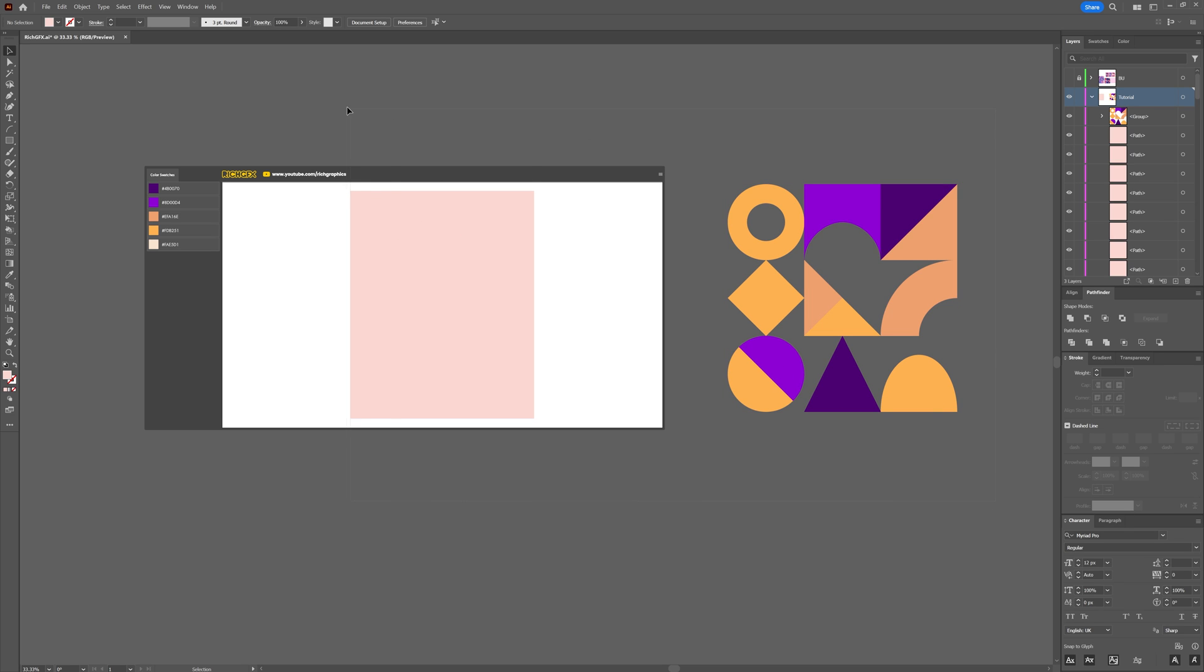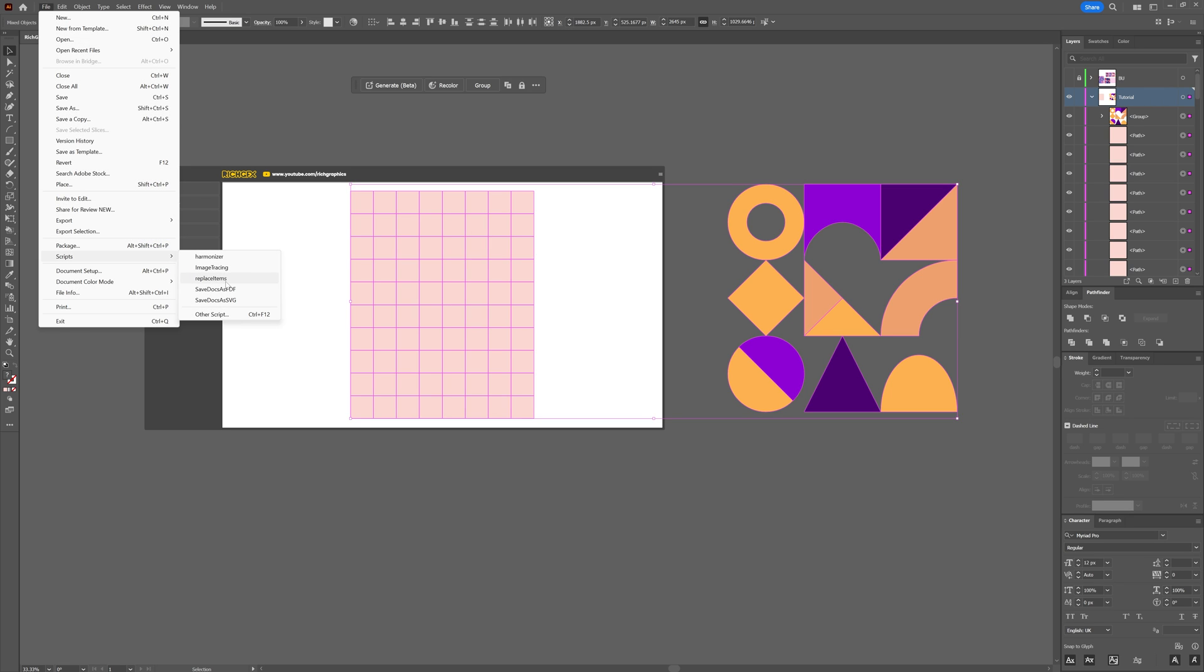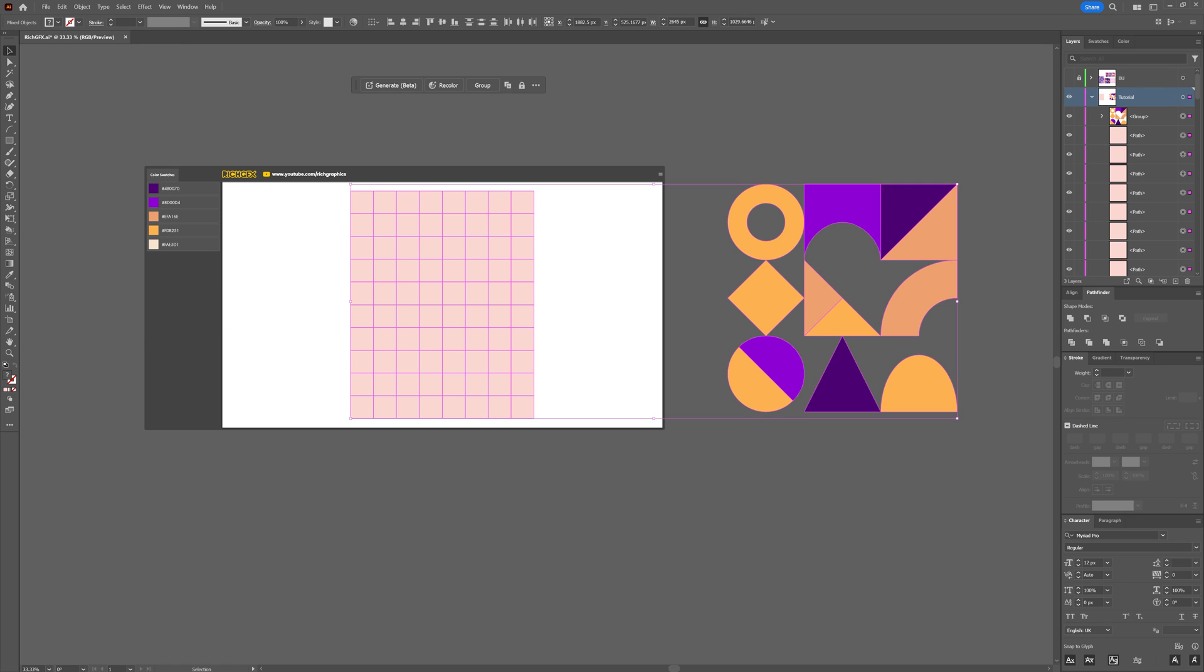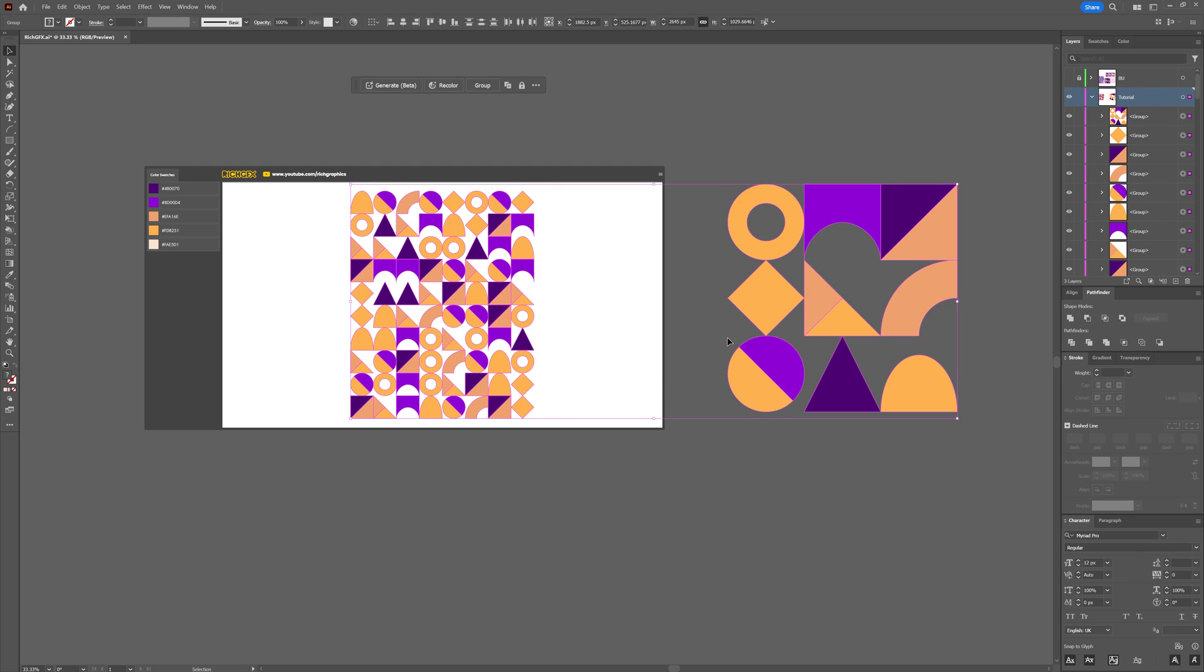Then make a selection around both all nine shapes and all the rows and columns within your grid. Then you want to go to File > Scripts and then select the Replace Item script. The options you want to use are all in the group Random, and make sure you copy the width and height. Again, you can experiment with these because you can get some different effects. Once you've entered those options, click OK.